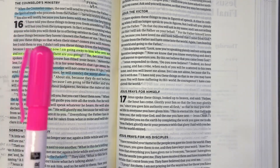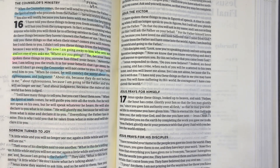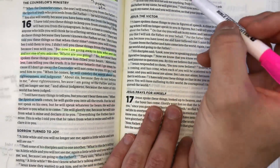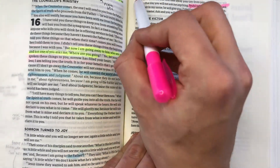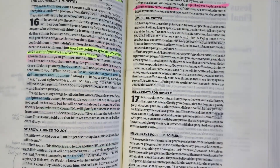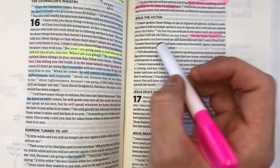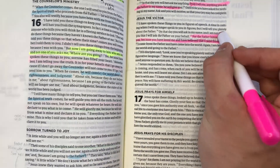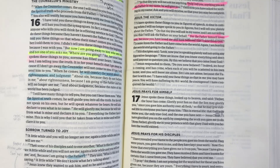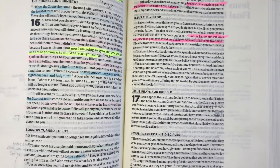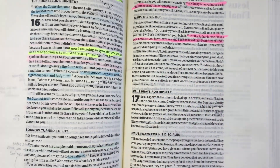Now we're moving on to the pink highlighter — God's promises. There were a couple promises in this chapter. In verse 23, he says, 'In that day you will not ask me anything. Truly I tell you, anything you ask the Father in my name, he will give you.' That's about praying in Jesus' name. Also in verse 27: 'For the Father himself loves you, because you have loved me and have believed that I came from God.' He's promising that if you believe in him, the Father will love you. There wasn't a lot to highlight for commands of God in this chapter, and I can't promise you every single chapter you're going to use every highlighter.